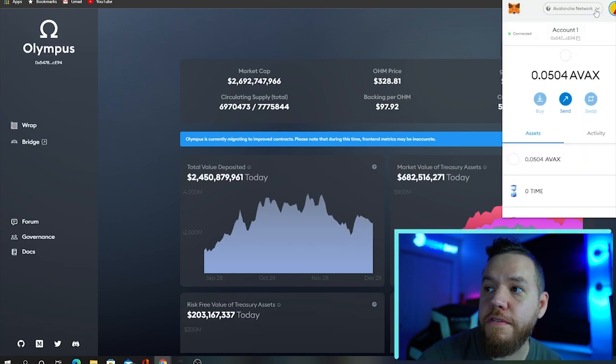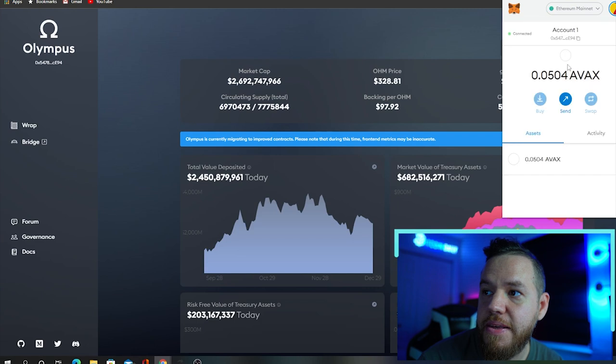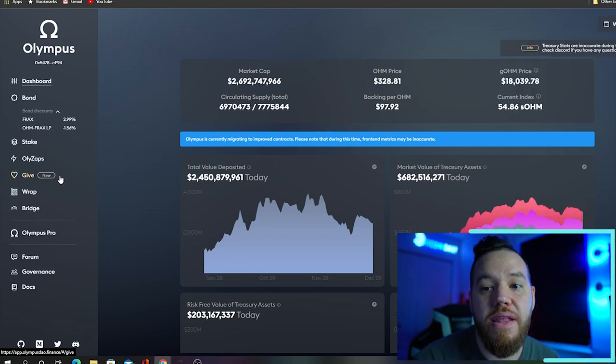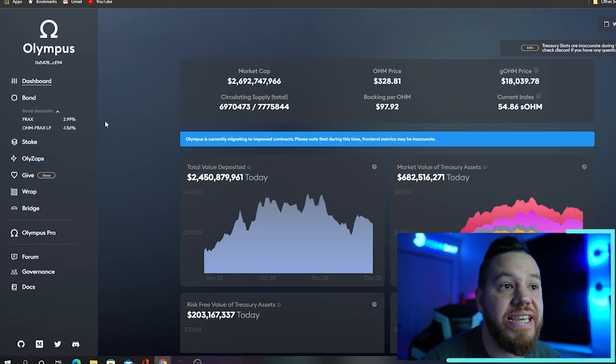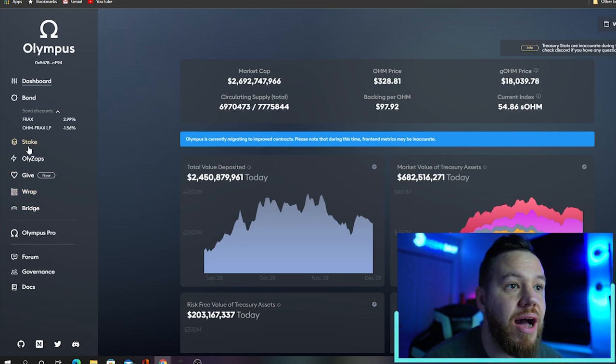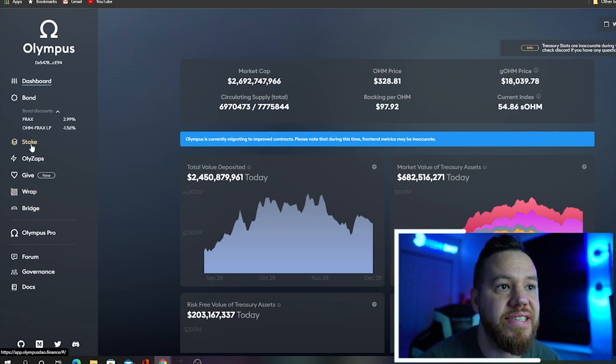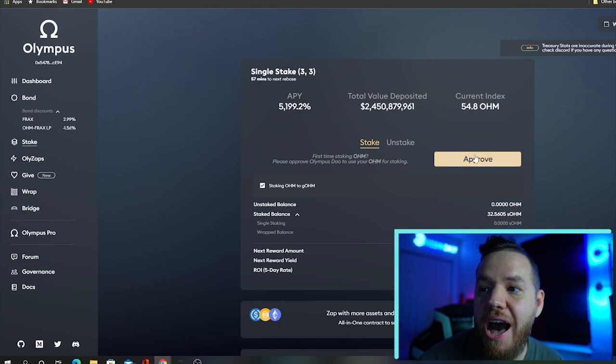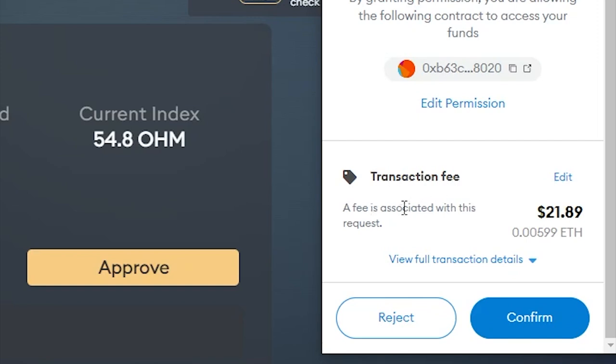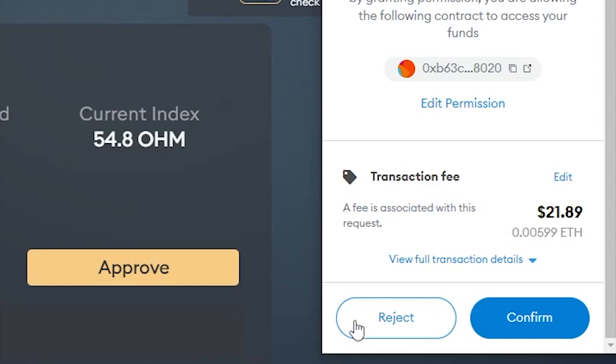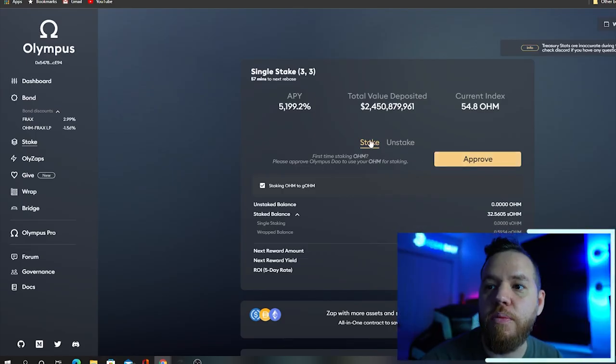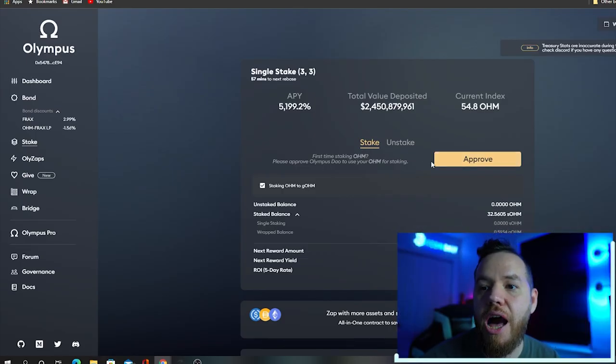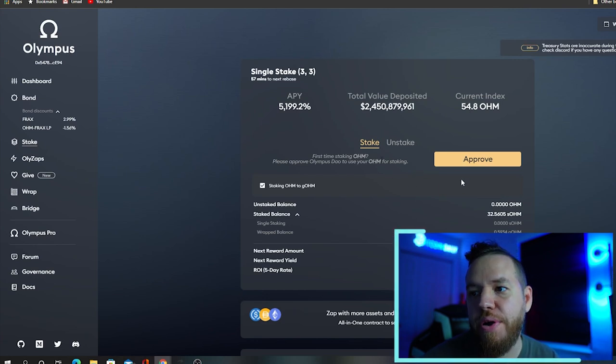Now go back to your MetaMask, and you're going to switch over from Avalanche network to the Ethereum Mainnet. Once back on the Ethereum Mainnet, you're going to see a lot more options here on the side. You're going to go towards the Stake. If it's your first time staking, you have to hit Approve here. When you hit approve, you're going to have to pay some transaction fees here, as you can see, in order to be able to stake.